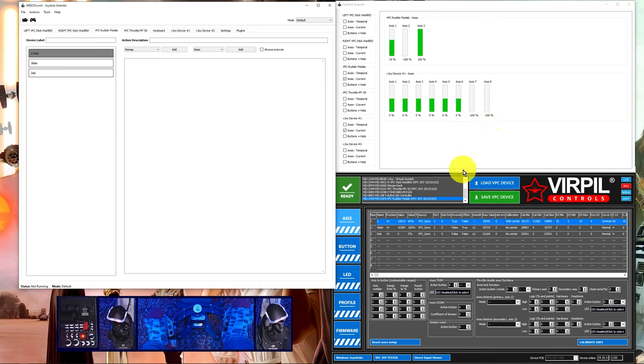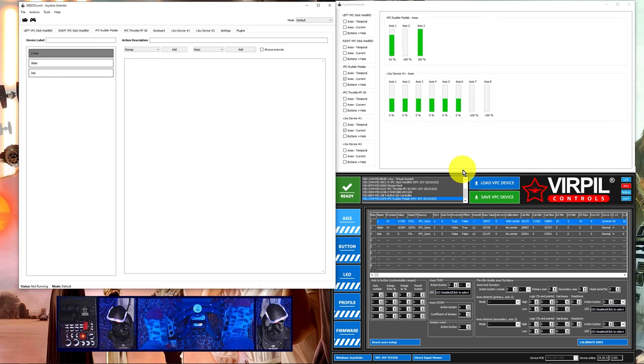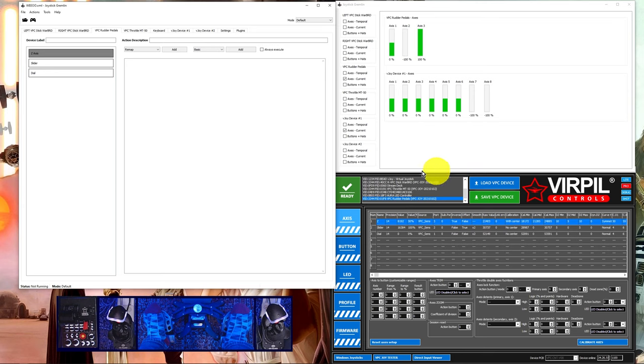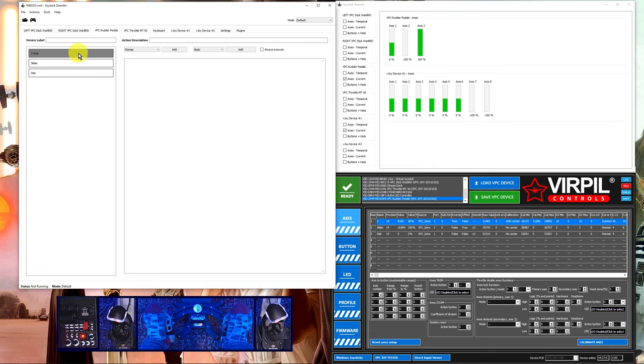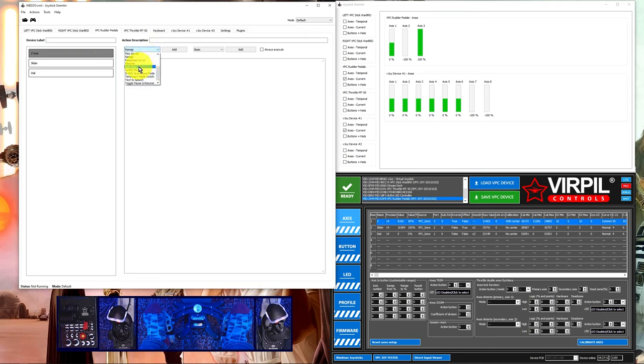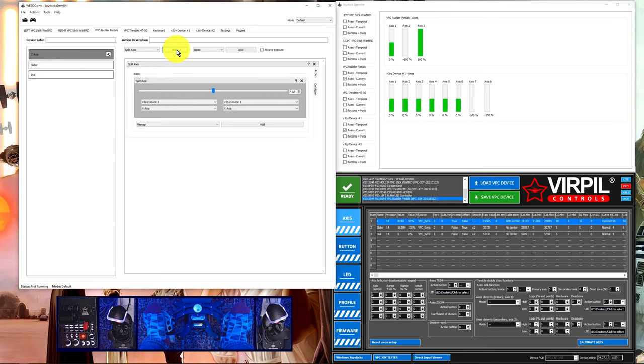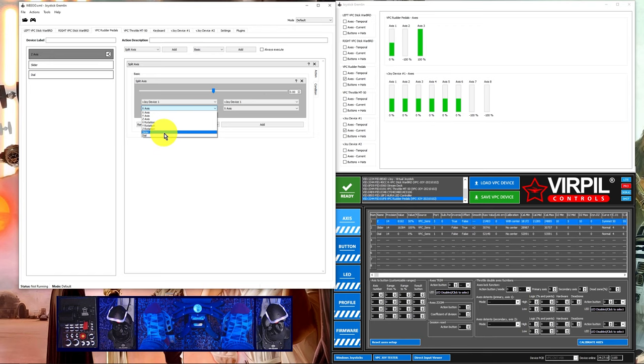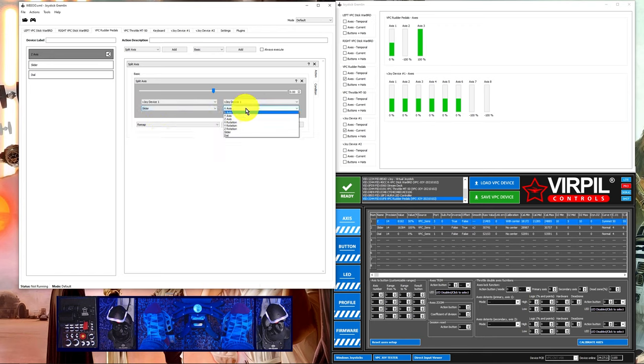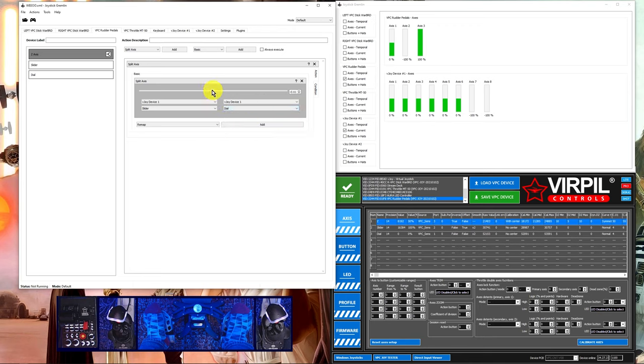We're just going to use my pedals as an example here. I'll select my rudder pedals and then the z-axes. From the drop down menu, select split axes, click add. We'll split one side into the slider and the other side of my axes into the dial of vjoy device one.